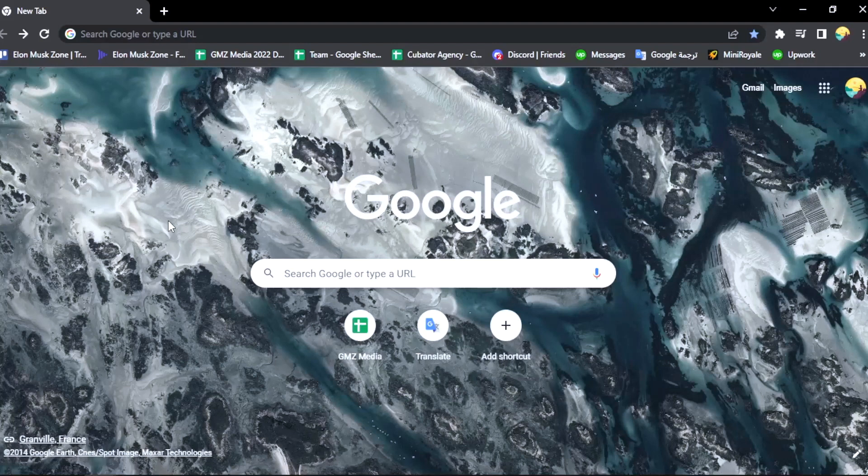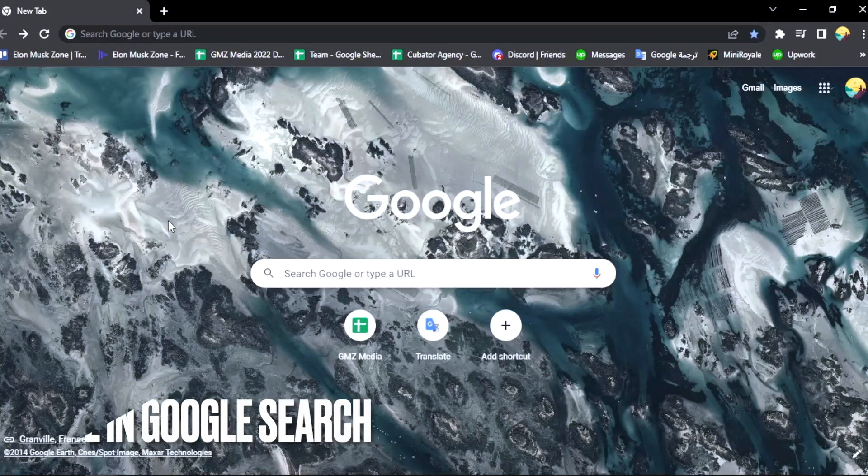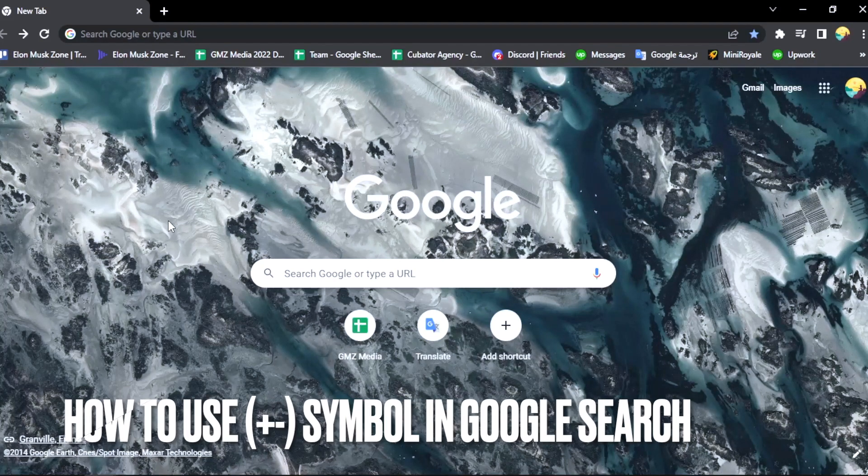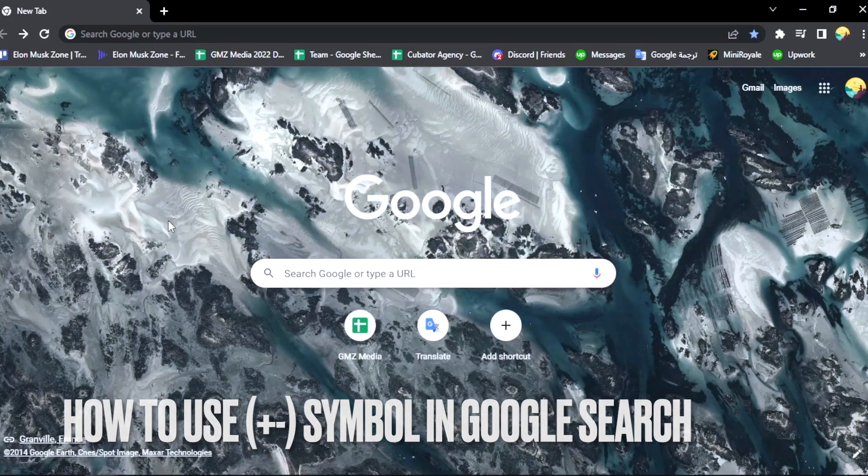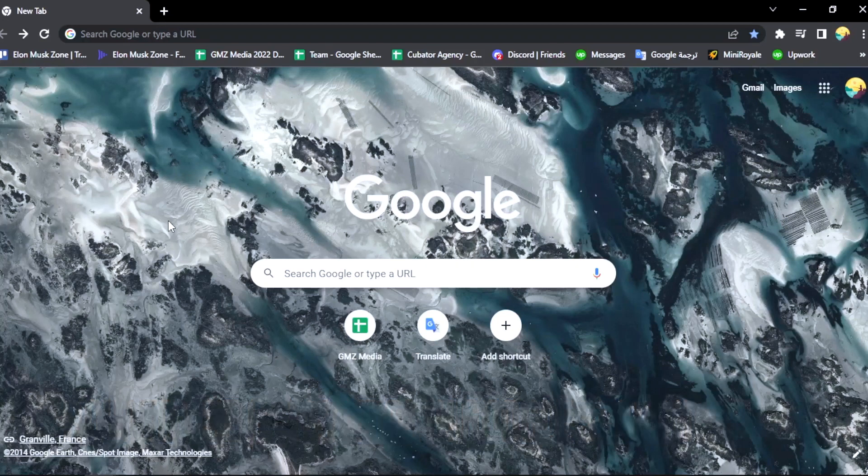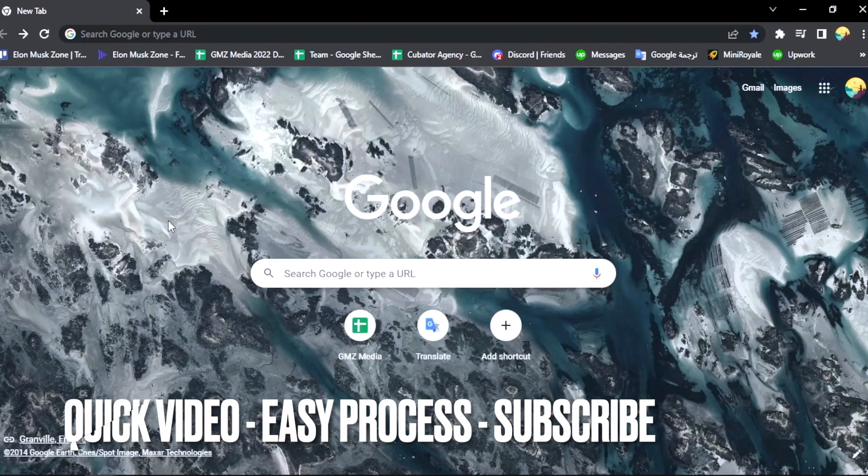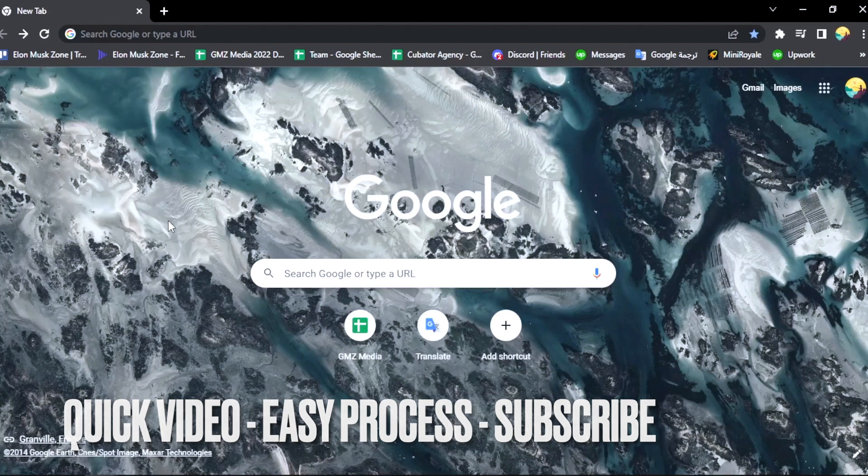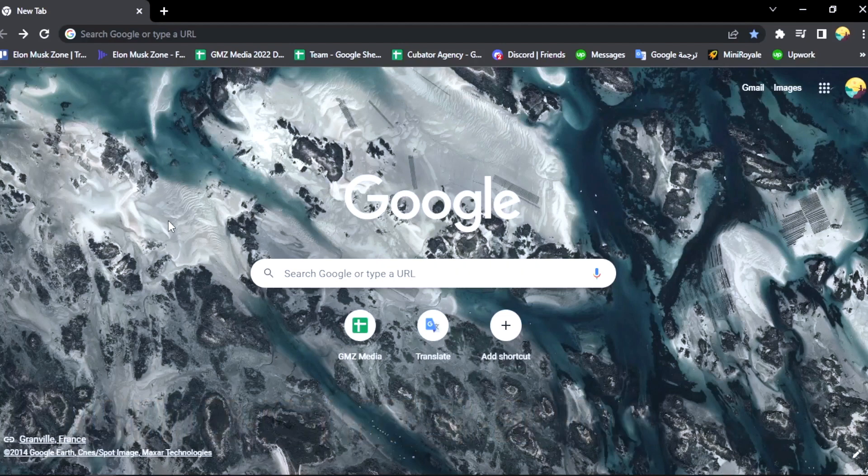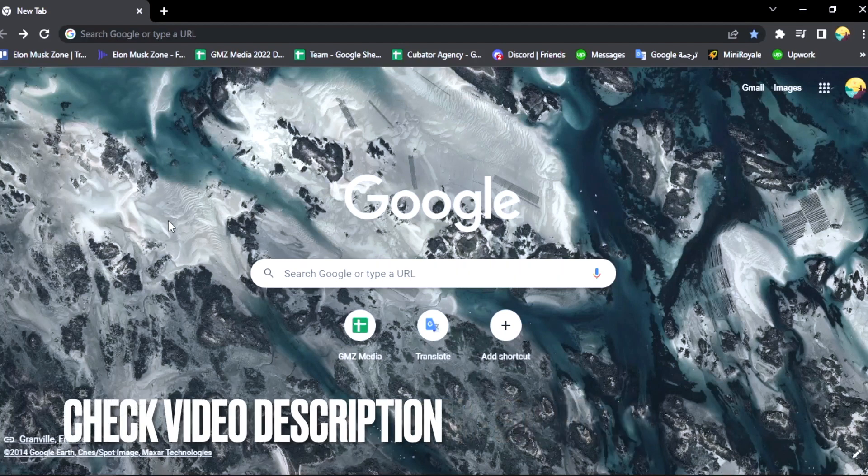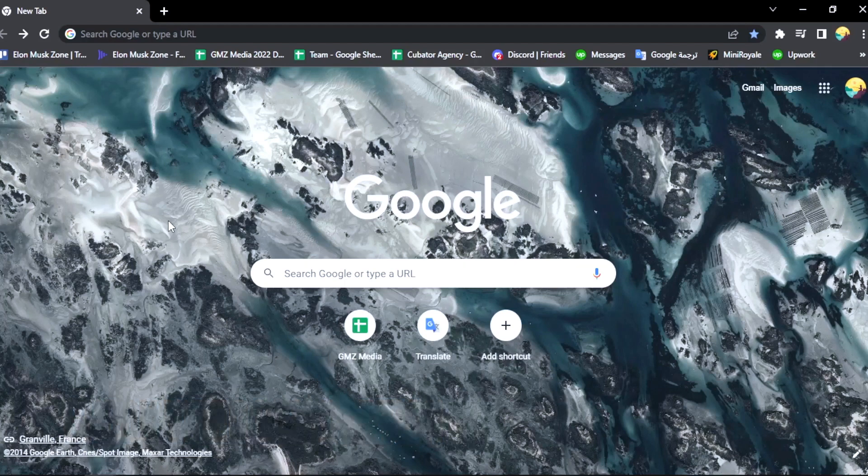Hi, welcome back guys. Today we are talking about how to use plus and minus symbols in Google search. Why would you want to know how to use these symbols in Google search? Well, it will make your results better. So today I'm going to show you how to use plus and minus symbols in Google search. Check the description and I will try to leave written instructions.